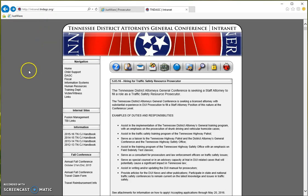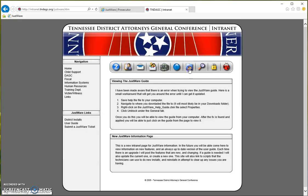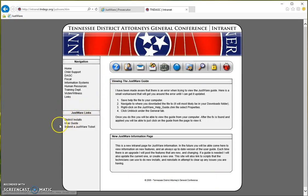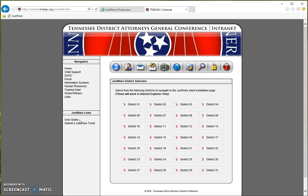When you get to this site, just look for the JustWare icon — that is the folder with the two attorneys. Once you click on that, there will be some information within the page. You may want to read this as it does change. Over here to the left, you have district installs, user guide, and submit a JustWare ticket. In this video, we're going to be using district installs because we're wanting to install the program. Go ahead and click on district installs and that will take you to your JustWare district selection, according to the district office or district number that you work in.